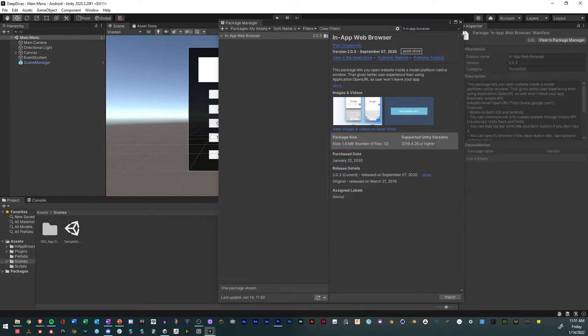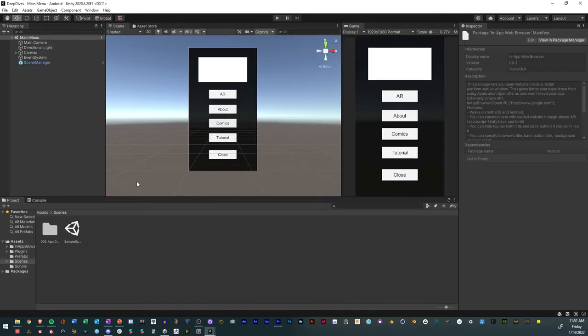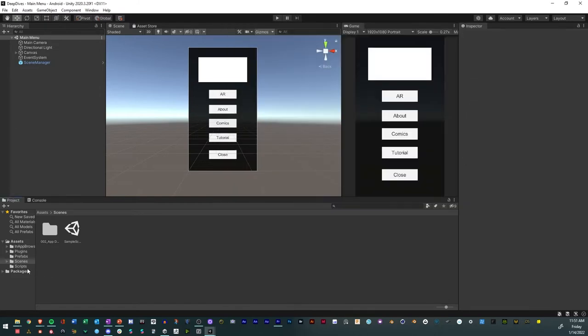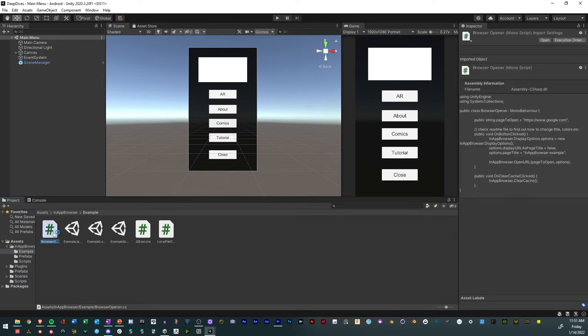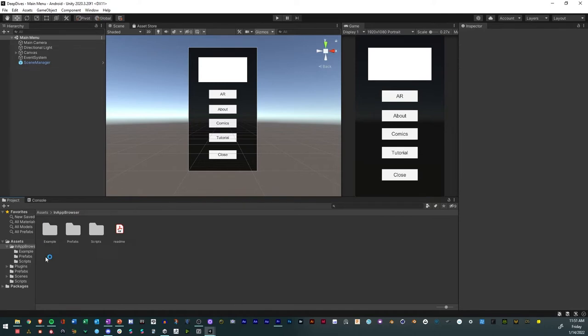Now that it's imported, I'll go through, and there should be this folder called in-app Browser, and you'll find Example Scripts, and you'll find Prefabs. But now that we have that, what we're going to do is we're going to look for one of our buttons.